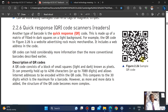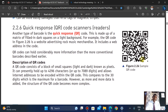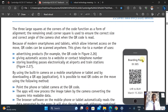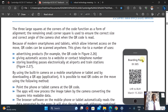QR codes also allow internet addresses to be encoded within them, compared to a maximum of 30 digits for a barcode. Another good thing about QR codes is that they can include a web address within the code.